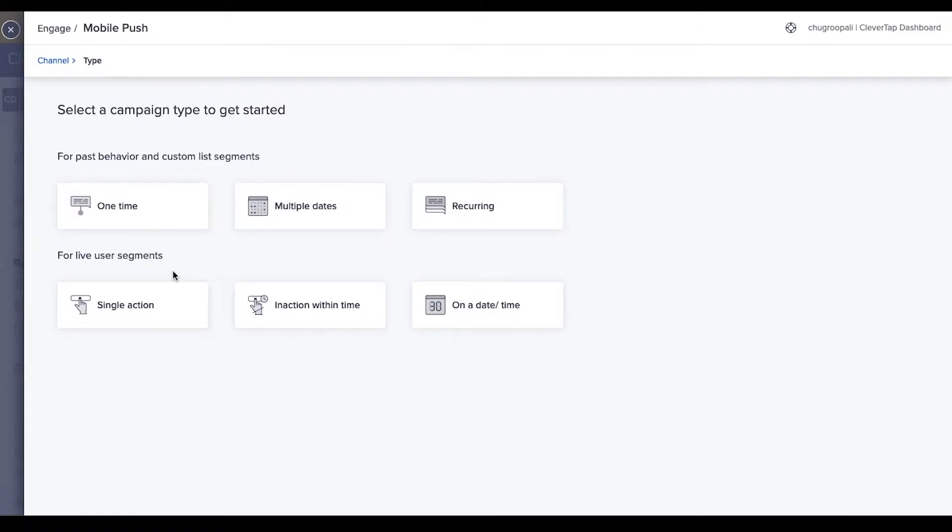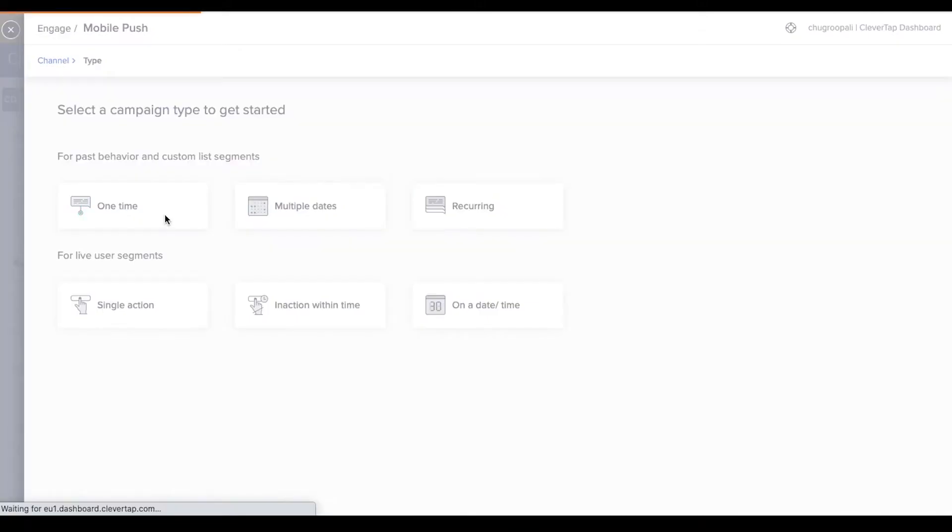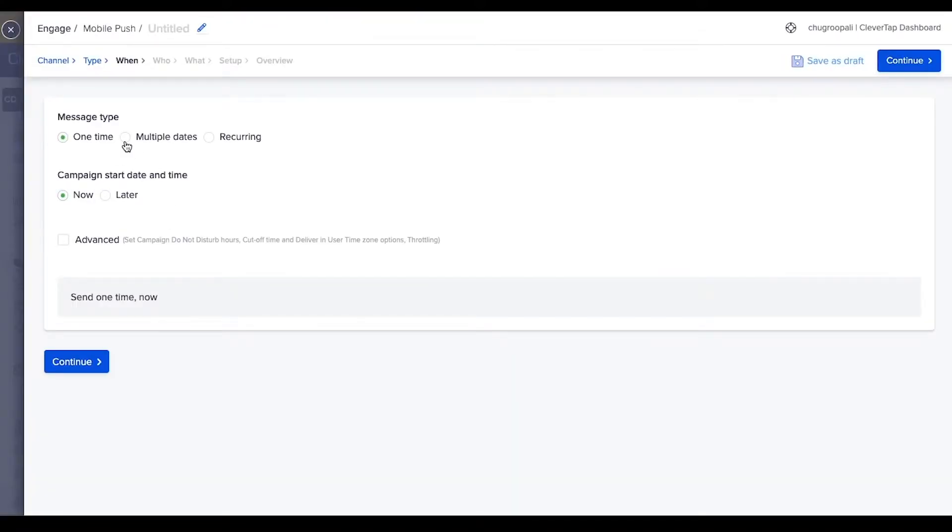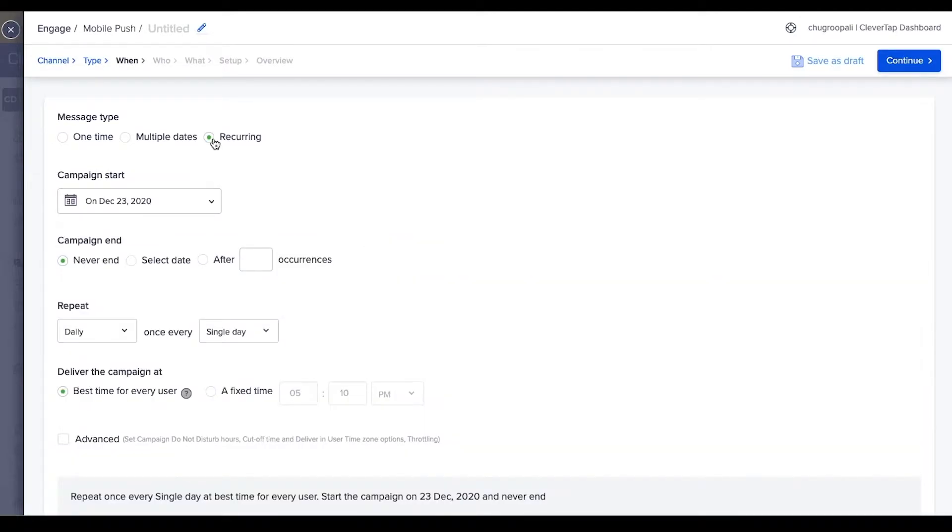To send a campaign once, select one time. To send campaigns on multiple dates, select the second option. This option allows you to set a recurring campaign that is scheduled regularly based on the selected frequency. In this example, select recurring campaigns.